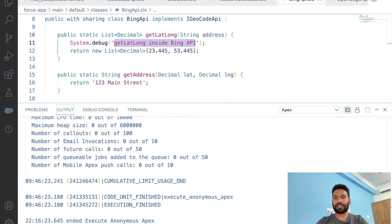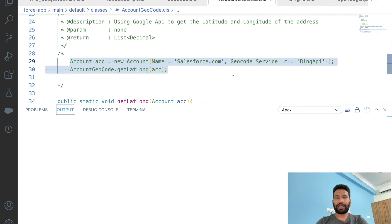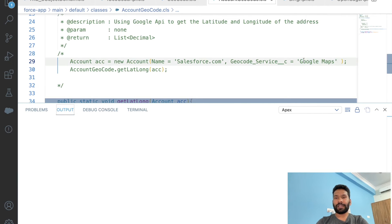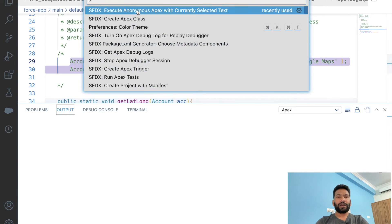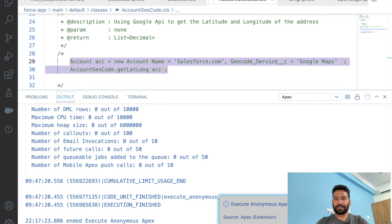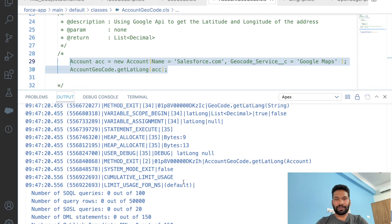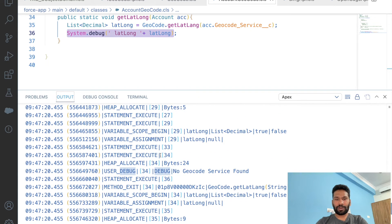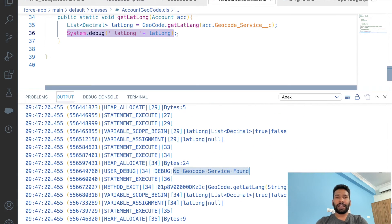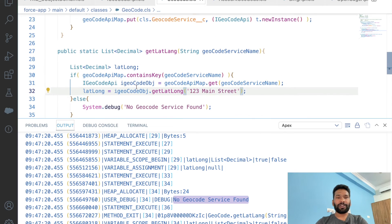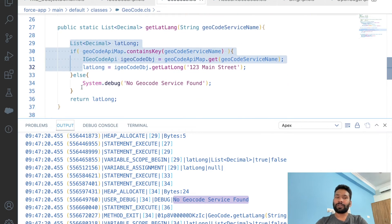For Bing API it is working fine. Now let's go to Account Geocode and provide a value like 'Google Maps' which is not in the metadata. Execute the code — it ran successfully. Checking the debug, we get latitude as null, and scrolling to the top we see 'No geocode service found' — coming from our factory class.